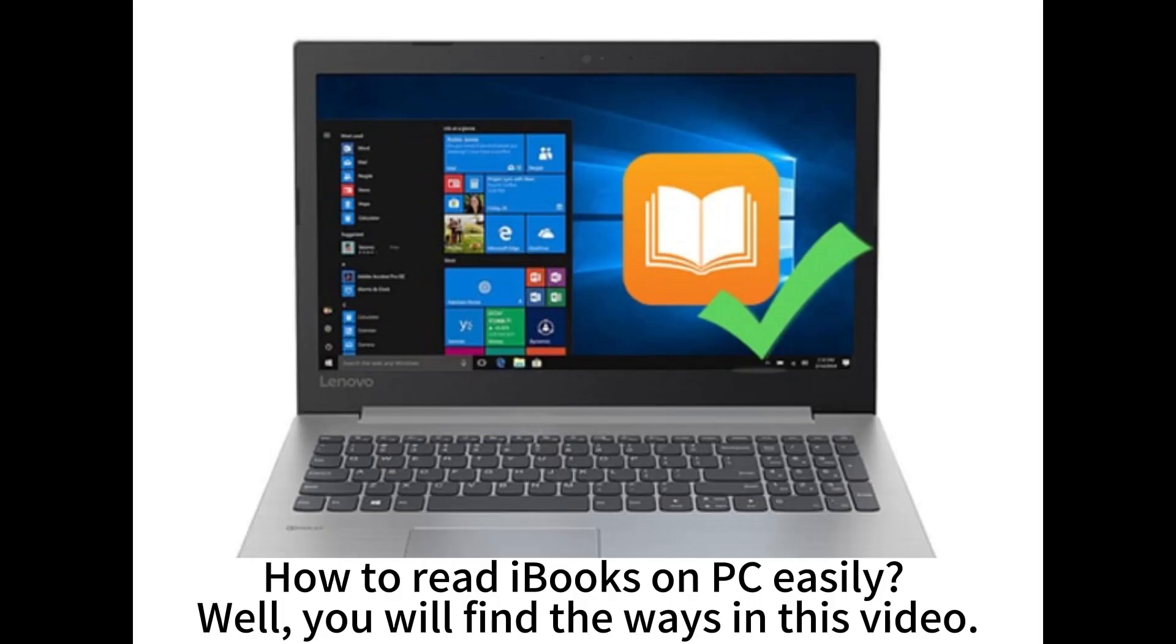How to read iBooks on PC easily? You will find the ways in this video.